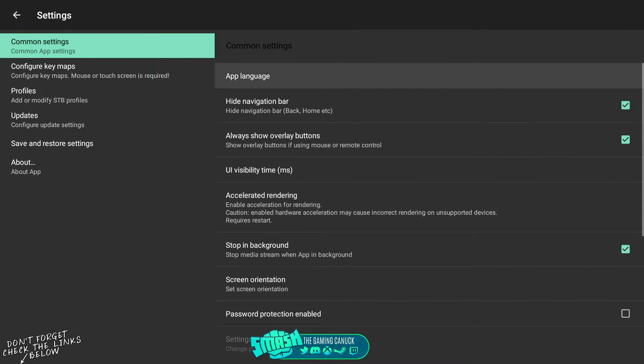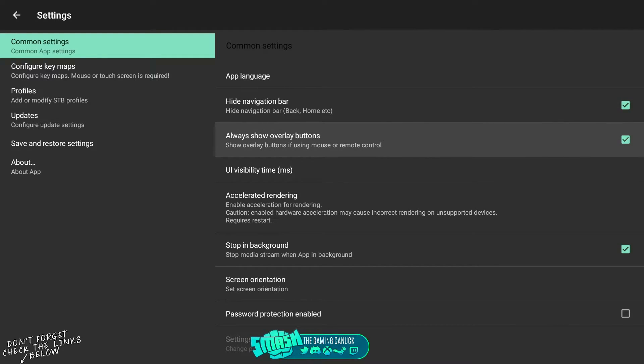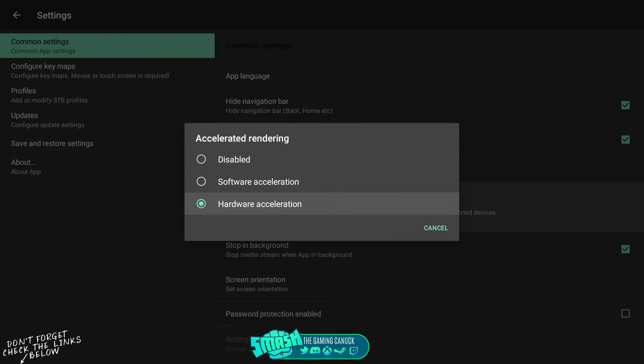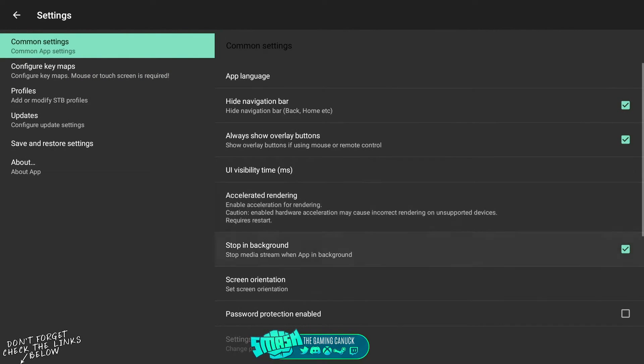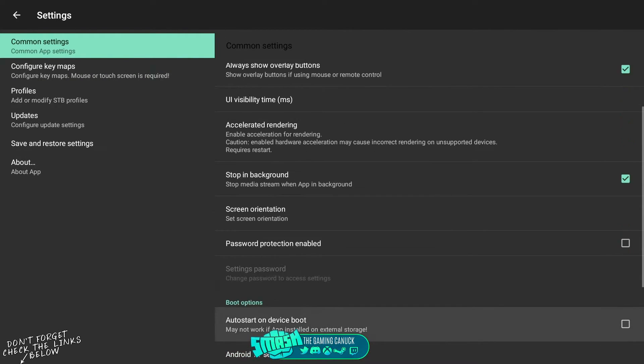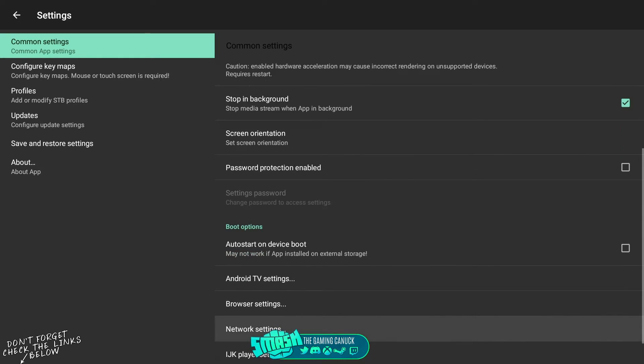Here's a couple settings that we're going to tweak. You're obviously going to have these ones enabled by default. Accelerated rendering - you're going to put this to hardware if you have a device that has some good specs.